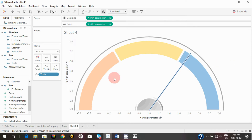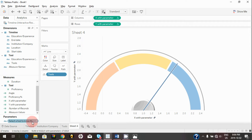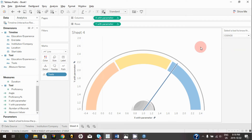Now our image, axis, and everything is nicely mapped. We need to show the parameter control so end users can select a particular tool. To do that, right-click on the parameter or click the drop-down and select 'Show Parameter Control.' In order to bring all the custom shapes into this visualization and add labels, we need to continue editing.